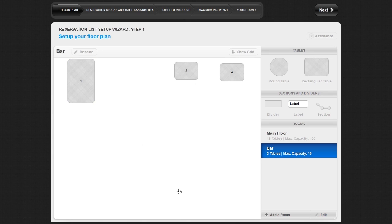Once you have set up all of your rooms and tables, you can save your work and move on to the next section of the Setup Wizard by clicking Next in the top right of the screen.